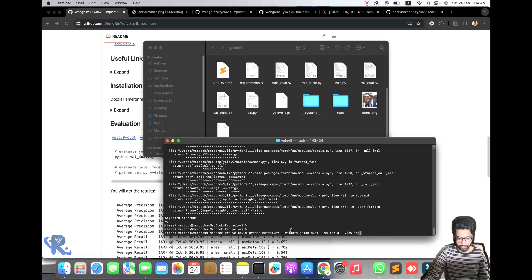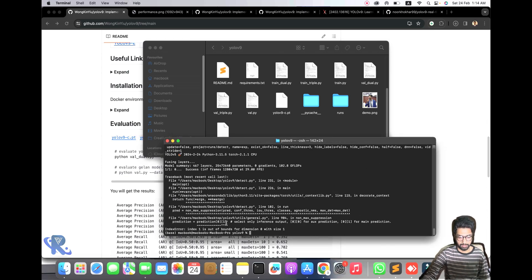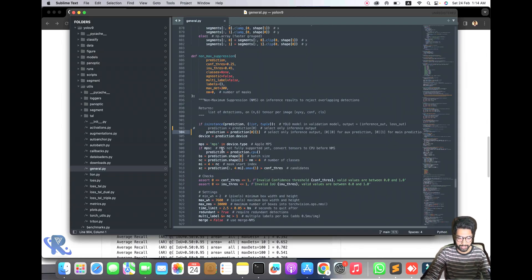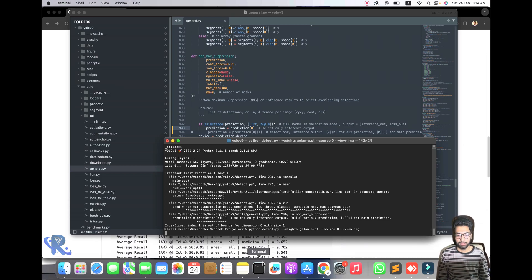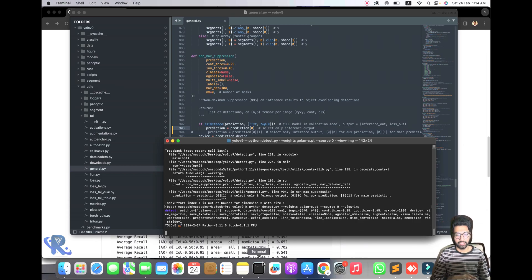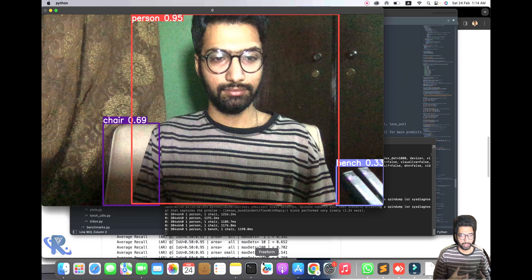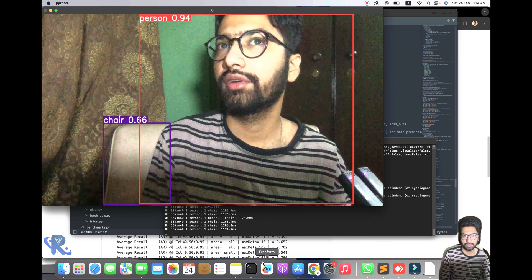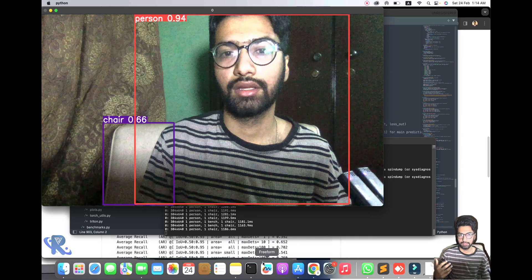Here you can see YOLO v9 C with source set to real-time webcam — it is working. You can get this code from my GitHub account. Hope you liked it — please support our channel for more information and updates. In the next video we will cover how to train data with YOLO v9. Keep in touch.